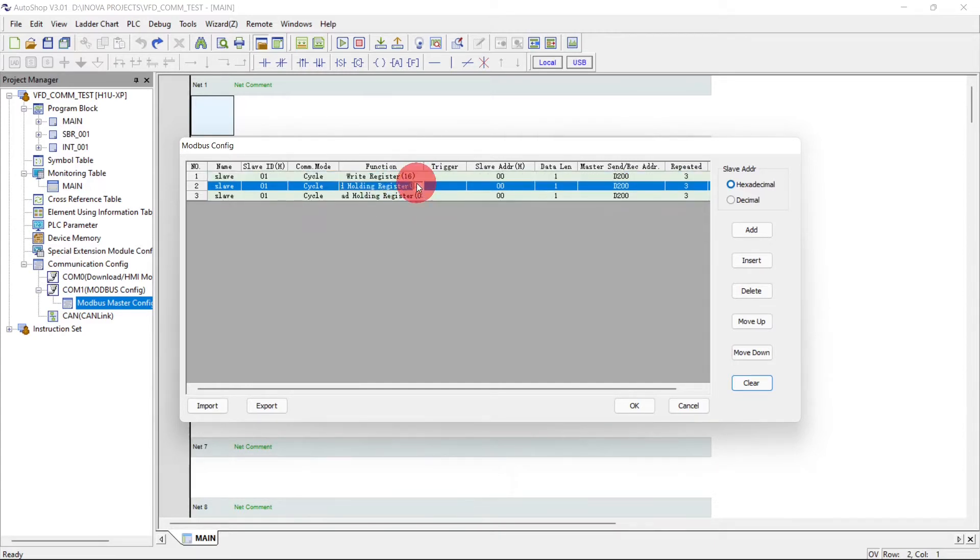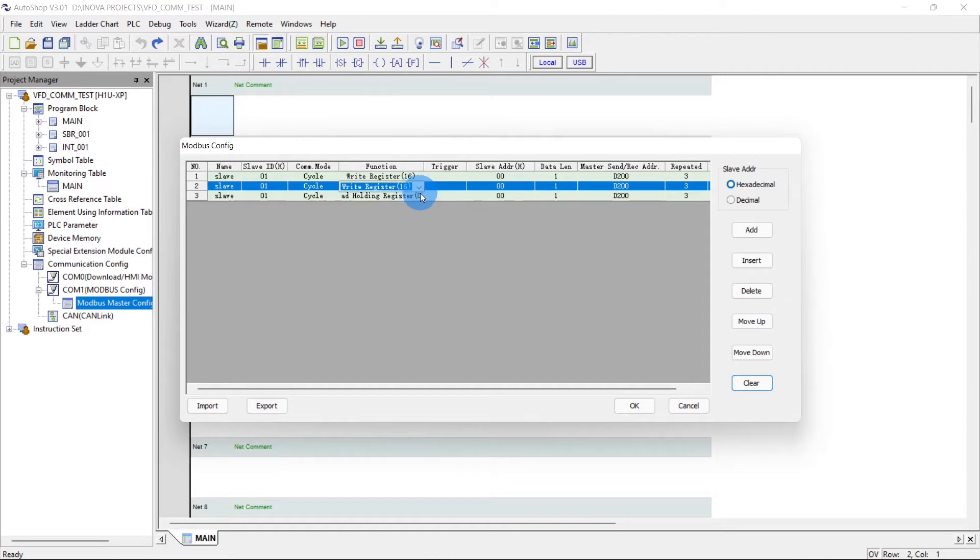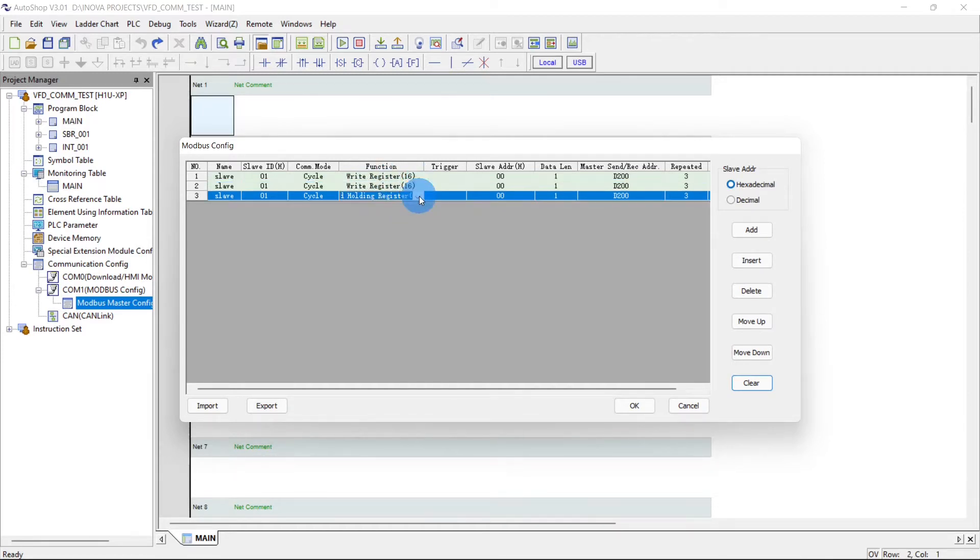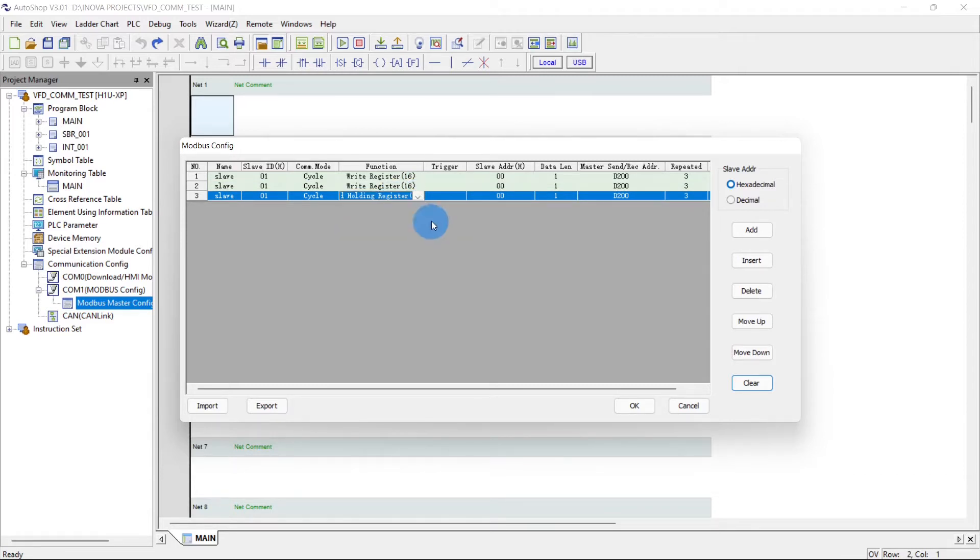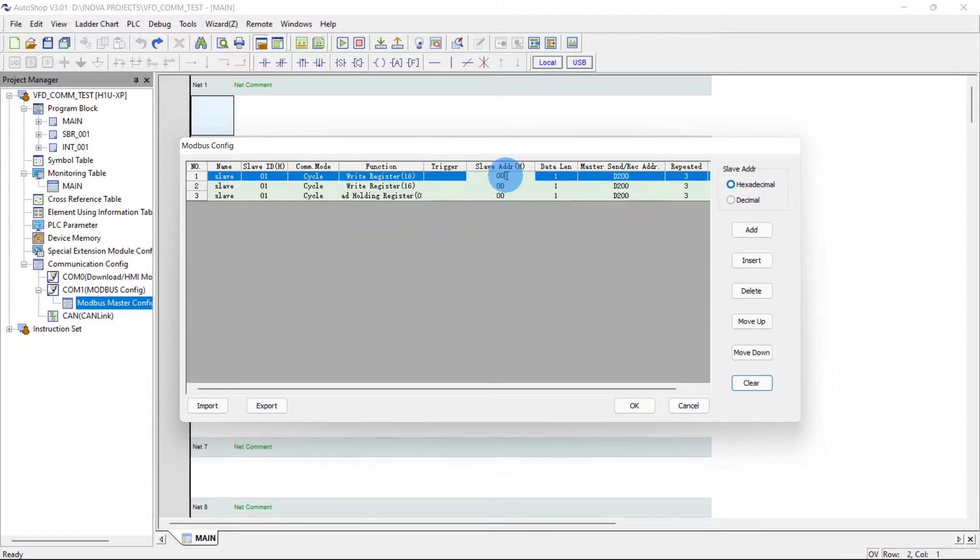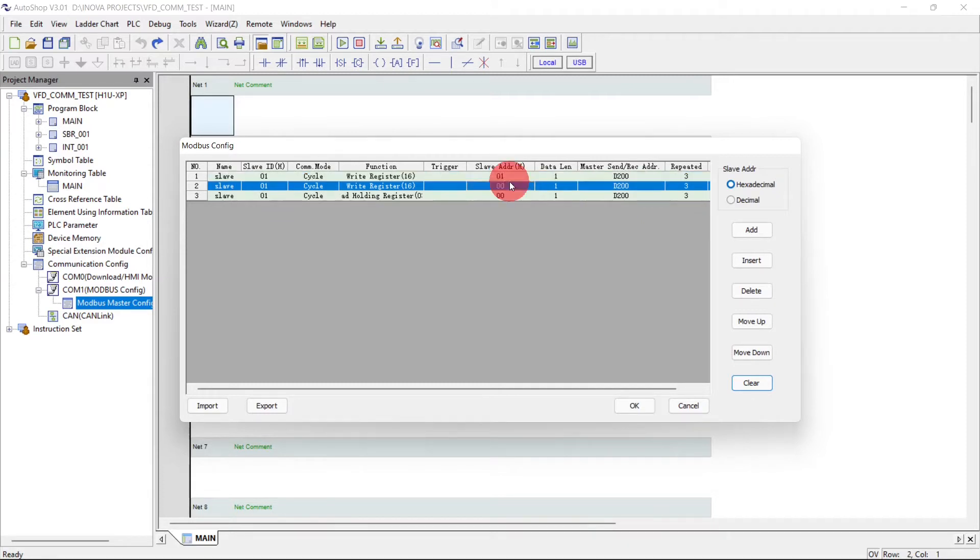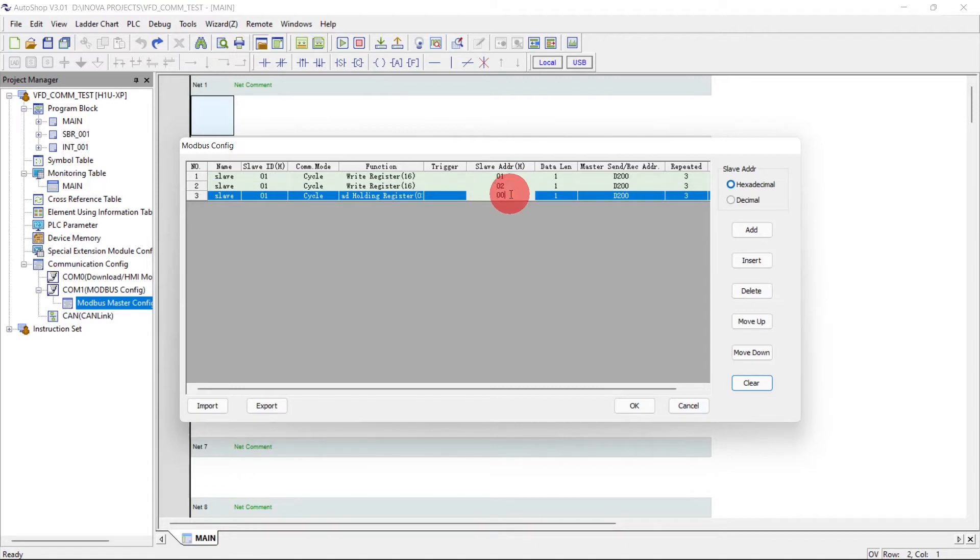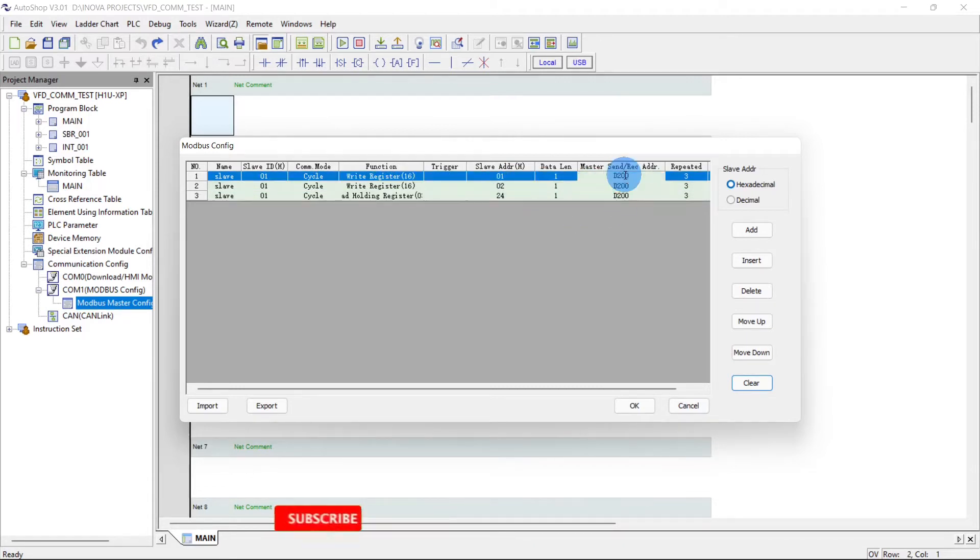Now we have to set the function. This is the write register run command and this is the frequency write, and this will be the read address frequency read. Now the slave address, this is 1 for start, 2 for frequency, and 24 for output frequency read.